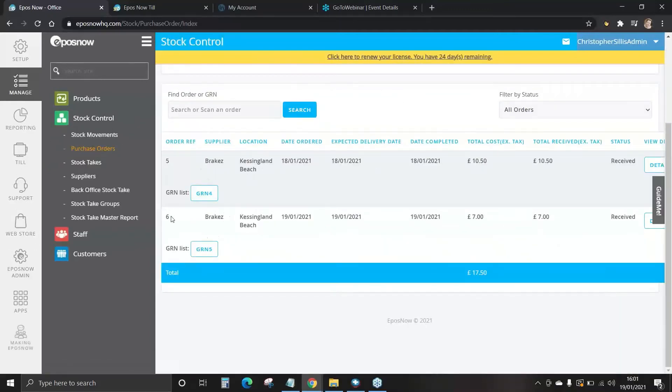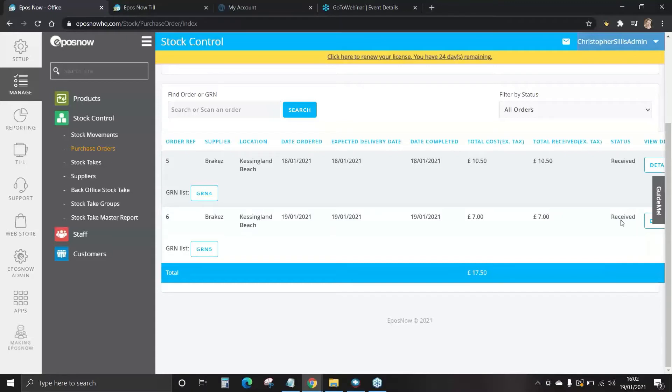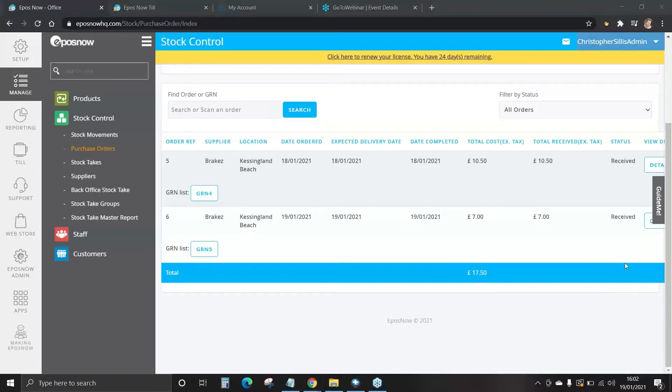Once we go back, you can see now reference number six with the correct date has now been received. This has added those stock values automatically onto your system. This is great if you have a supplier with quite a few products, you can update these all in one go. That's how you create purchase orders and receive them.